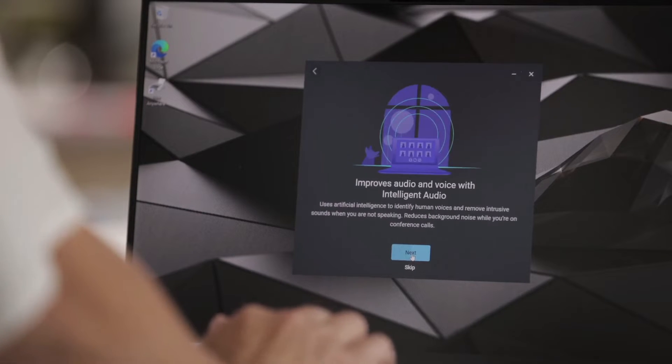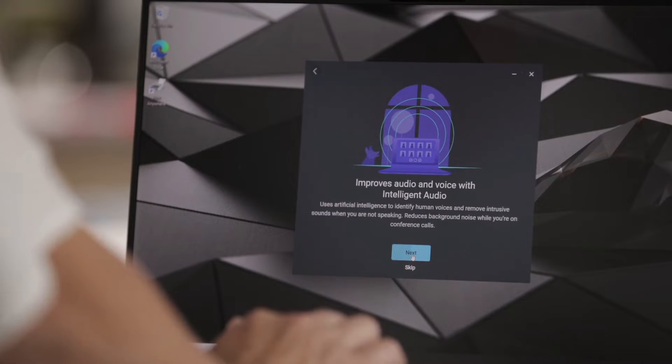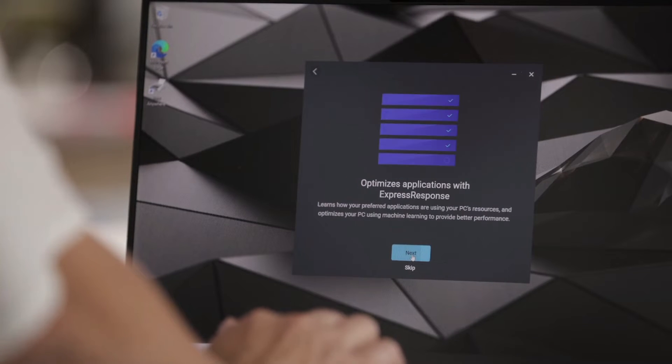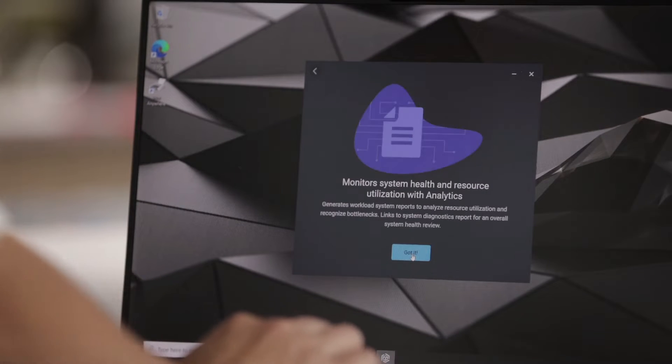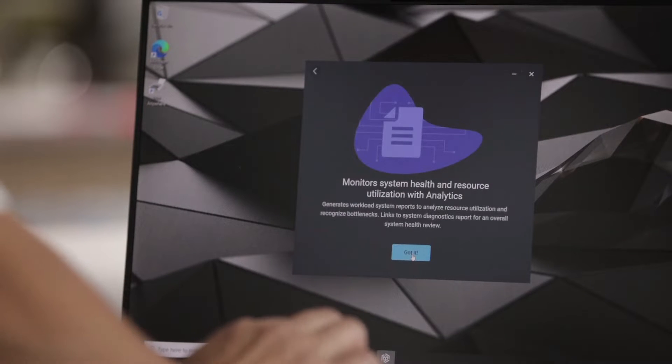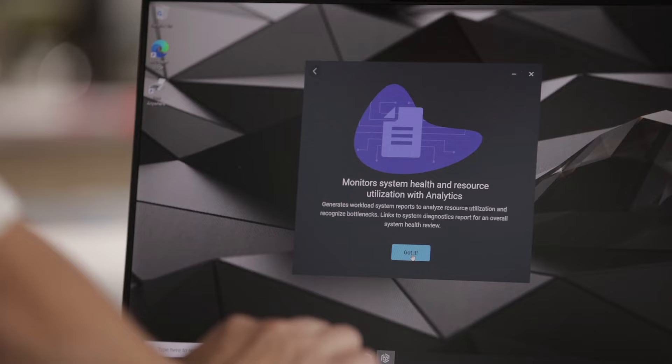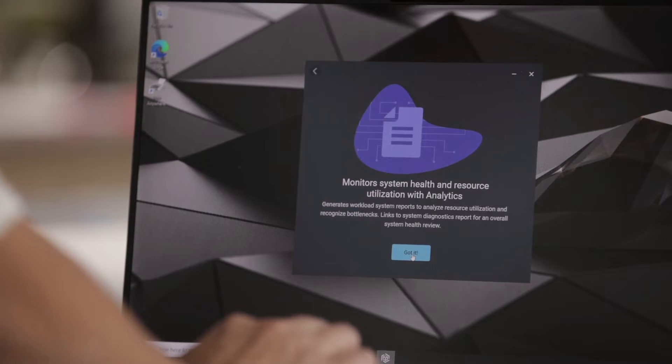This is Intelligent Audio and how it improves audio and voice. Then there is Express Response that optimizes your applications. And available on this Precision device is also an analytics feature that helps monitor system health and resources.